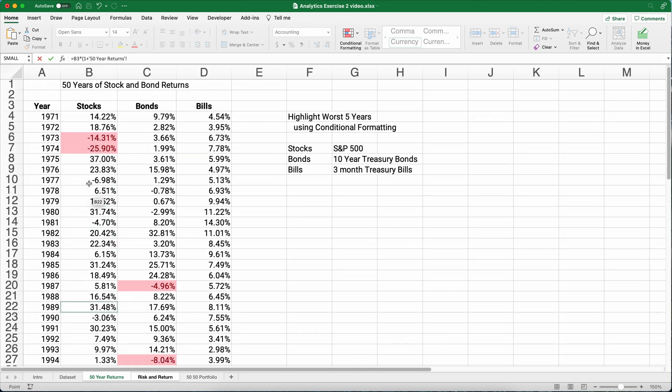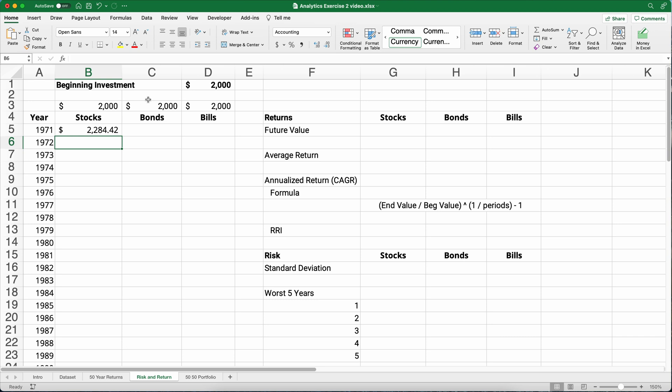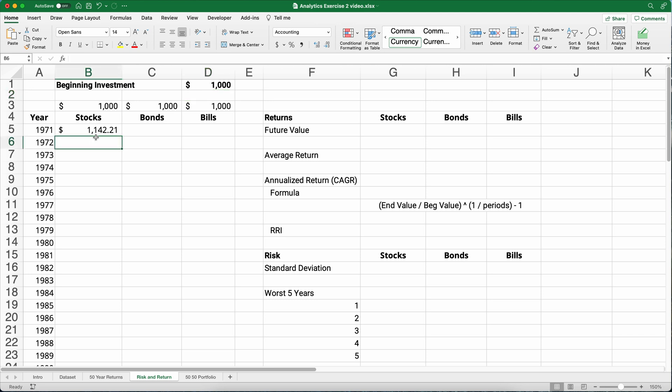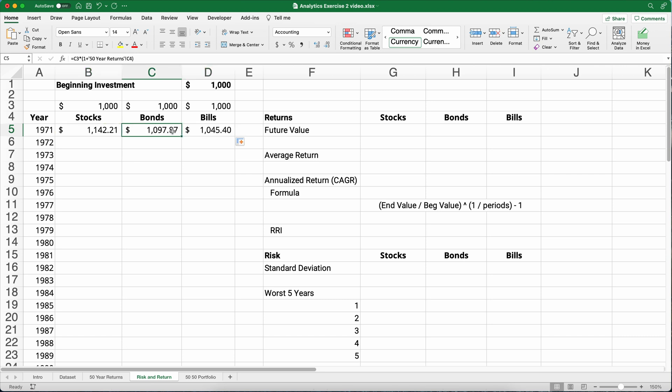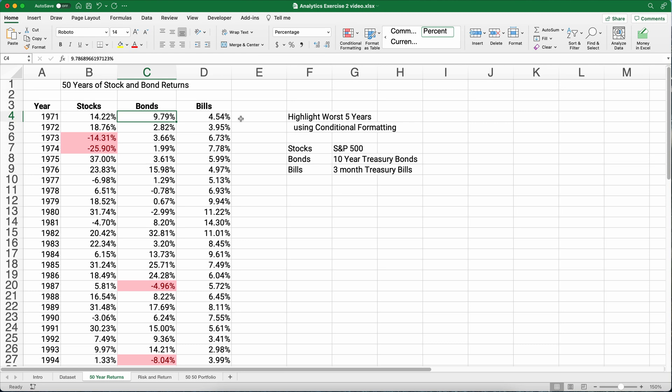So our formula is going to be one thousand times one plus, and then the rate of return for the stocks the very first year is fourteen point two percent. So we're going to basically take whatever our initial investment was times the fourteen percent plus add the initial one thousand dollars. So remember fourteen point two percent, a thousand dollars would earn a hundred and forty two dollars. Now we can do the same thing here. We can just go across and copy it across. So it was the bond return for the first year nine point seven and the bills return four point five percent.